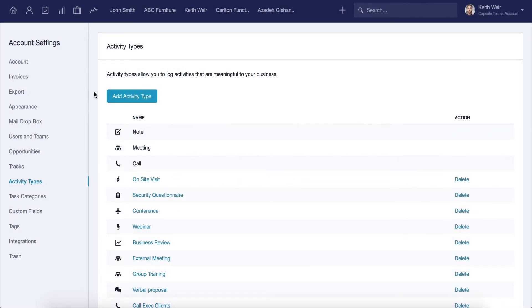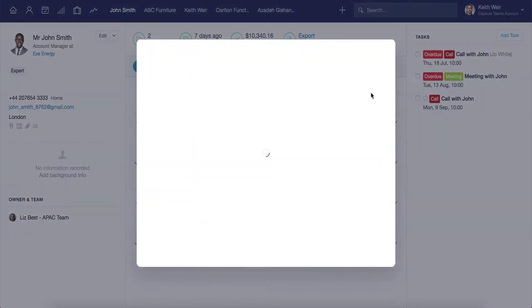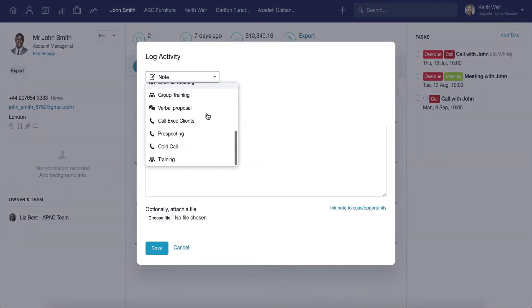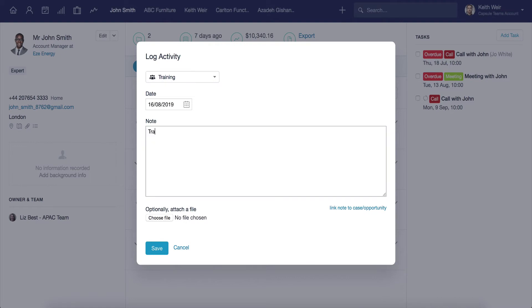I can now log this new activity against my records and then report on how many times it has been actioned. This is a great way to ensure that you are recording the activities that relate to what you do on a day-to-day basis.